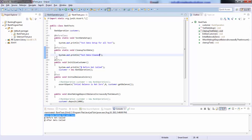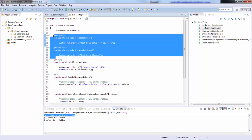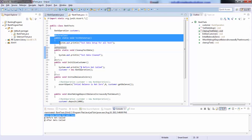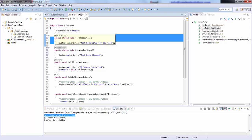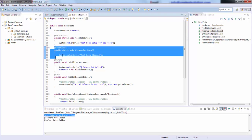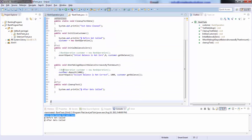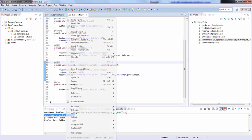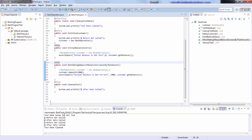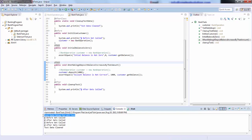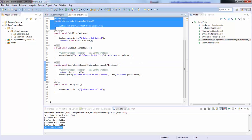One more thing to note is it doesn't matter in which order these annotations are written in code. For example, I've used @BeforeClass first and immediately after that @AfterClass, but that doesn't mean @AfterClass will execute first — it will be called only once all the tests have been executed. So let's run this test. You can see @BeforeClass was called first and then the test data cleanup was printed, meaning @AfterClass was called after all tests.